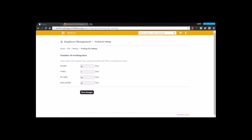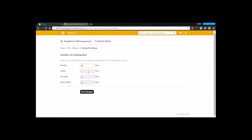The next option is working day setting. Under working day setting, you enter the number of working days in your institution. You need to understand what kind of payslip pattern you follow — monthly, weekly, bi-weekly, or semi-monthly. Based on how you consider it, you enter the number of working days. For example, the number of working days in a month can be 30, 25, or 29. The number of days entered will be considered for calculating loss of pay.